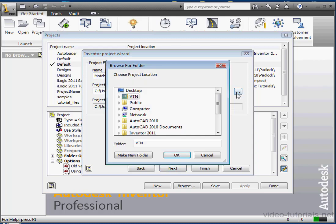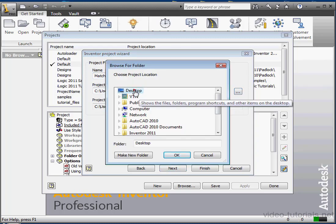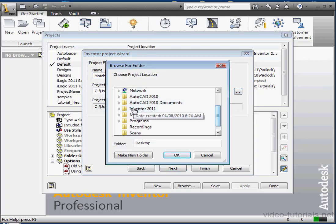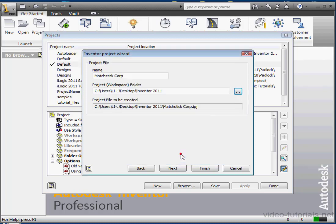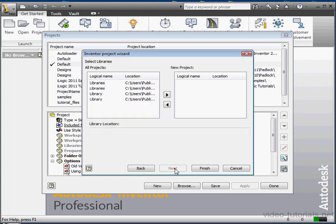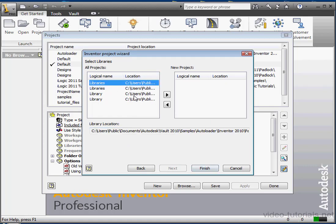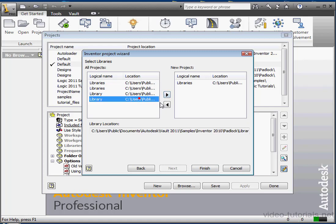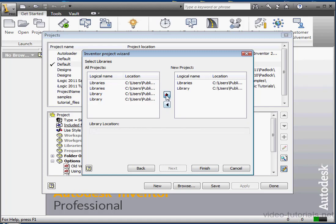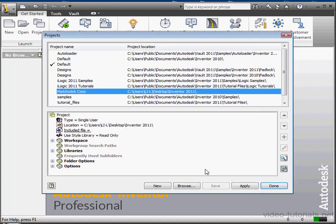And now we browse for a location on my hard drive. And then click OK. And let's click Next. On this third page of the wizard, we select the libraries that we'd like to map to this project. Left-click to select and then press the arrow. This step is optional. Let's click Finish.